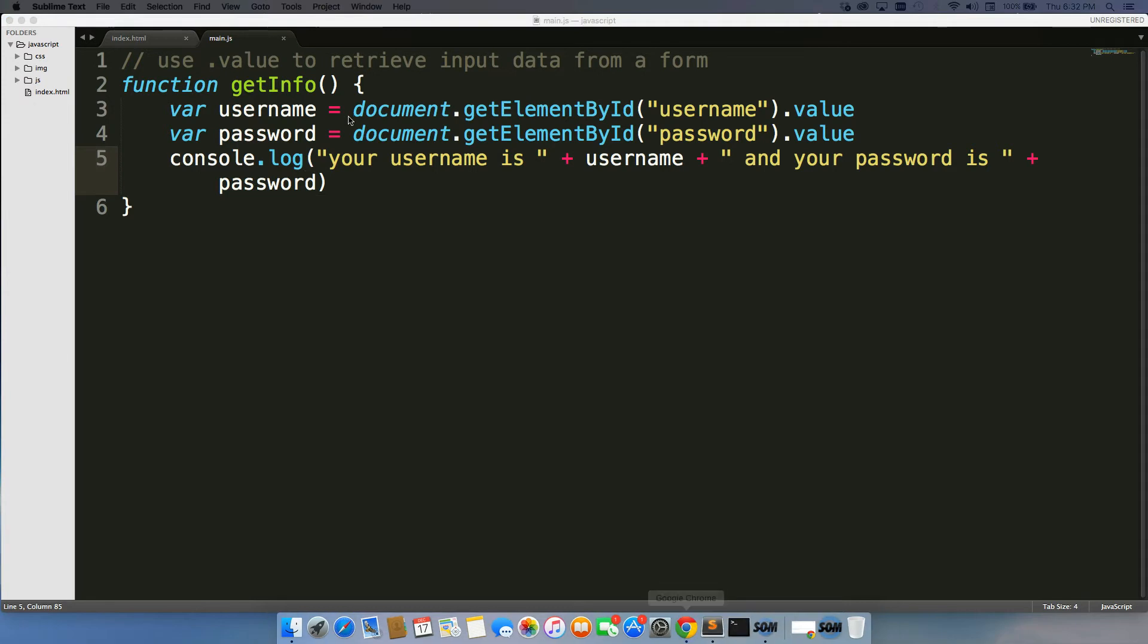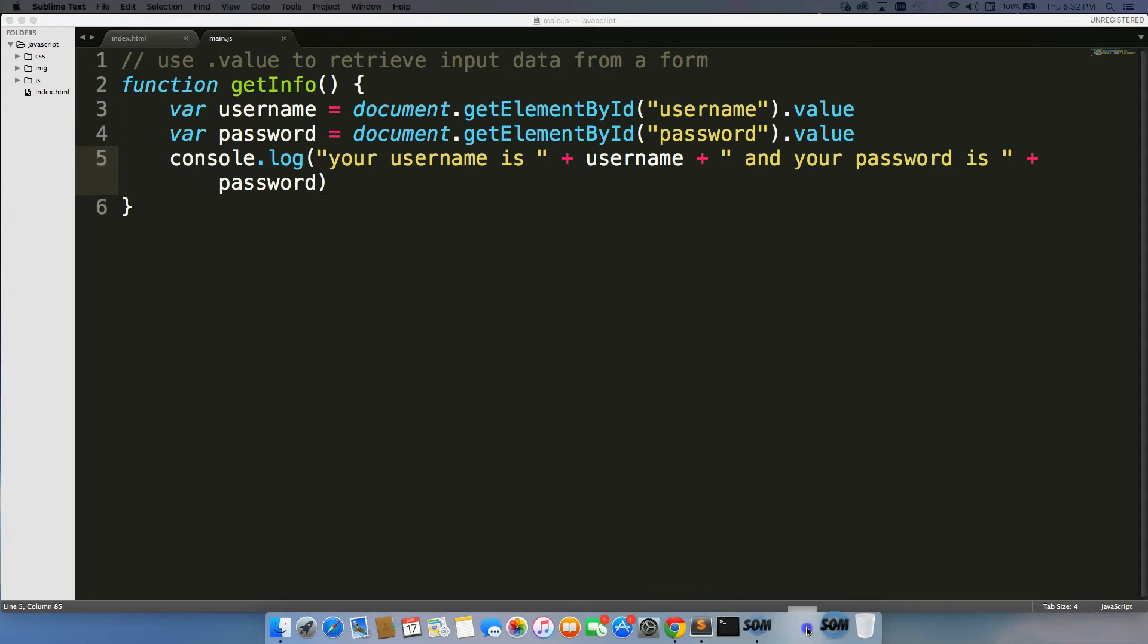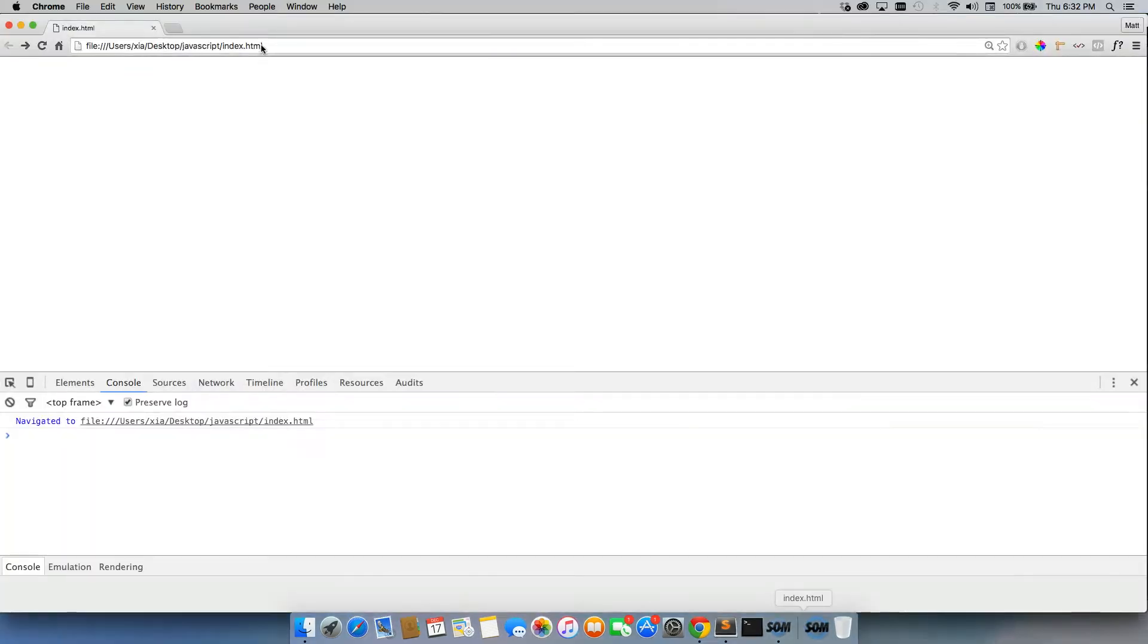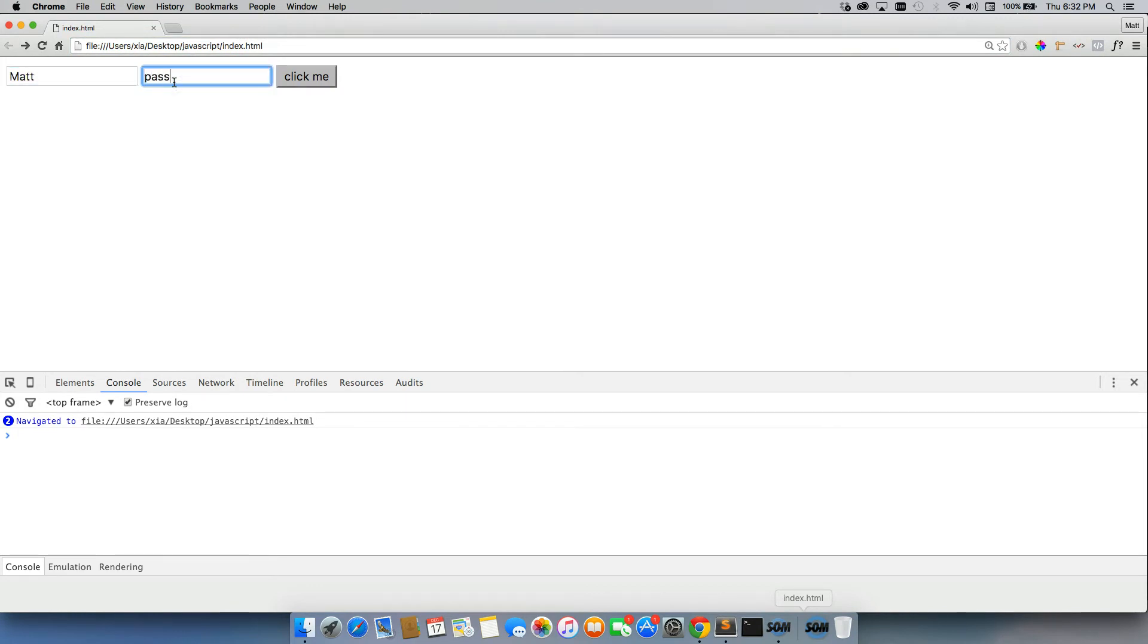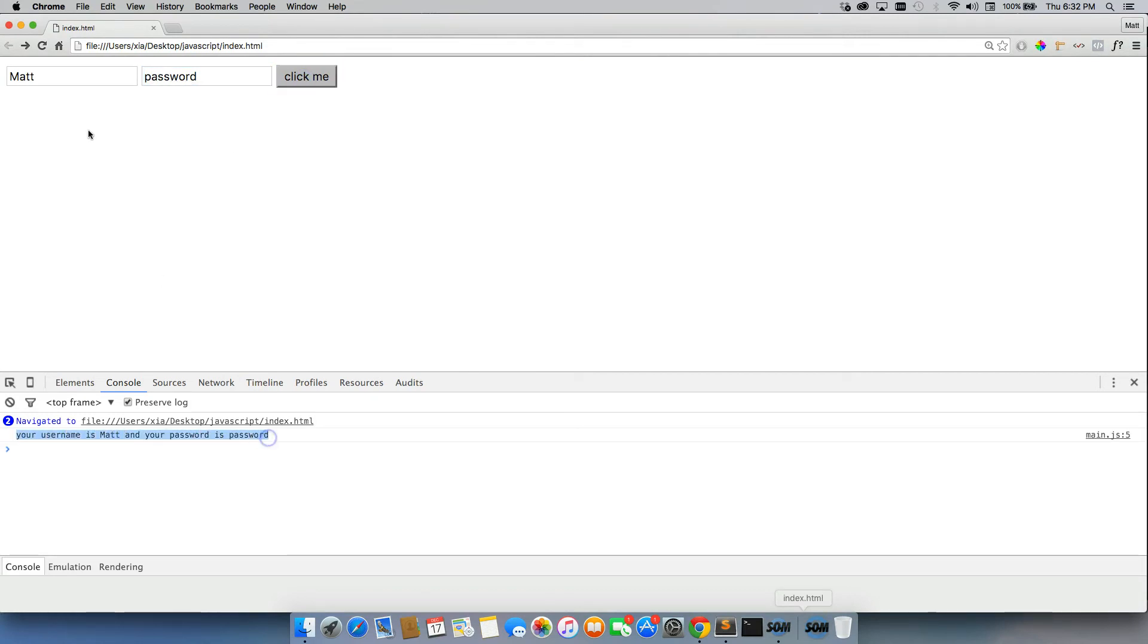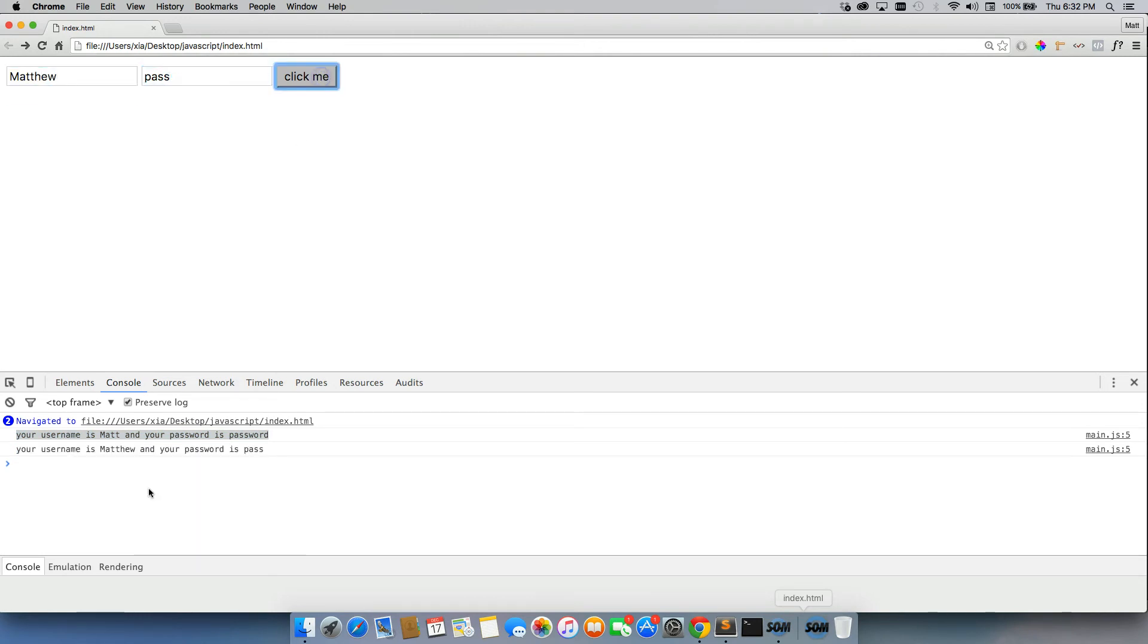Alright, so we have everything here. Let's go ahead, go back to our page, refresh, there's our two inputs. So I'll just do Matt, and my password is password, and I'll click it, and there we go. Your username is Matt, and your password is password. I can change it right now to Matthew, and pass, and it changes it.